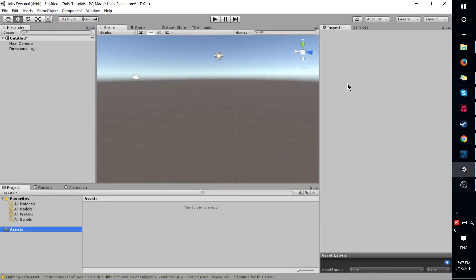Hello everybody, Chris here and in this Unity tutorial I'd like to show you the easiest way to import assets from another project into your current project.